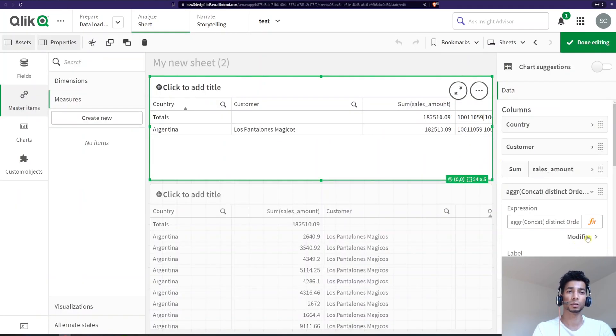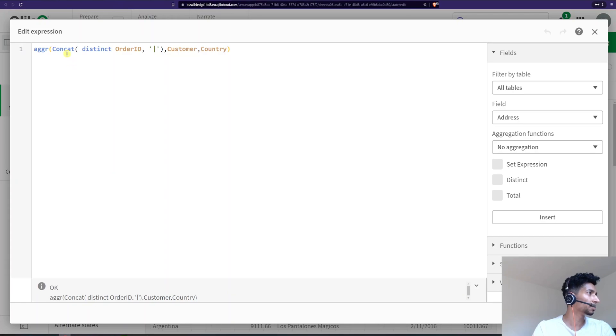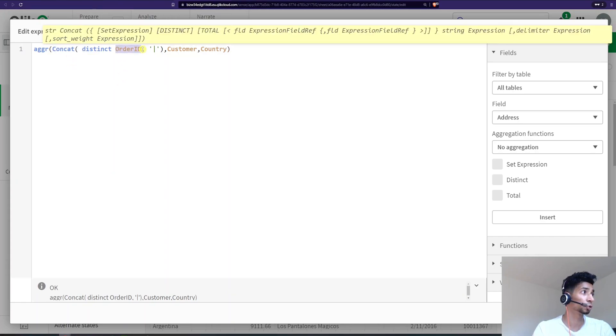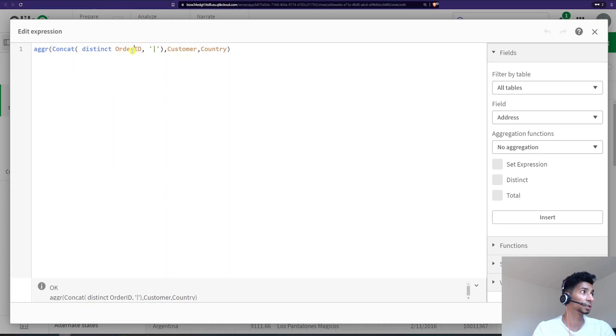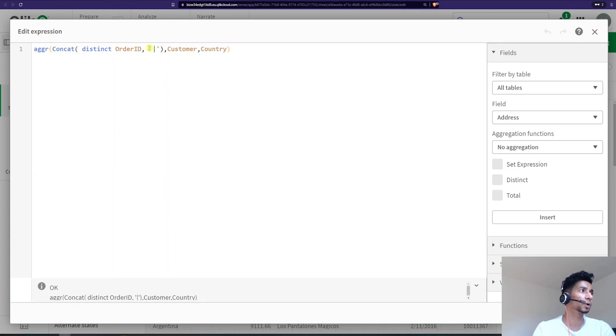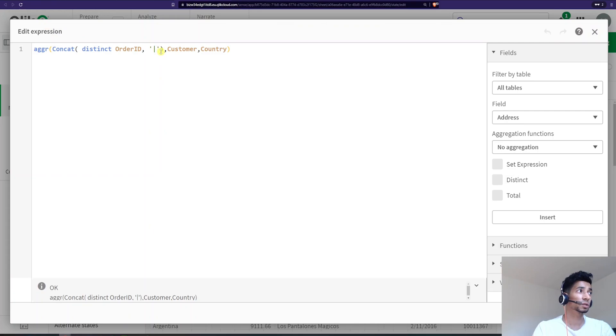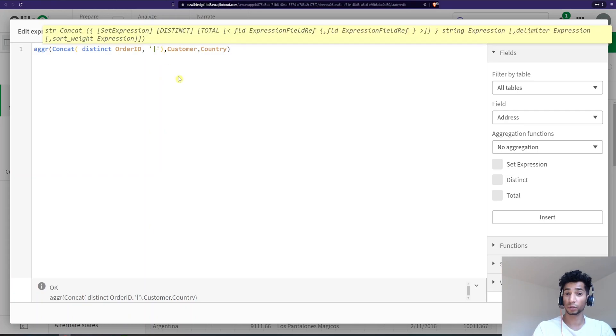So you can actually do that with your concat. That is to give in a third parameter and the third parameter here. So over here, I'm saying you're giving in two parameters. One is the dimension that you want to be concatenated. And then you have the separator. What's the third one? Well, here you could give the sorting value.